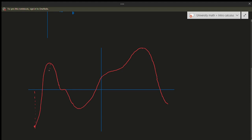Let's label a few things on this graph. This is the x-axis and that's the y-axis. Let's call this point e, this point d, this point c, this point b, and this point a. So this is the absolute minimum and this would be the absolute maximum as well.